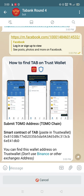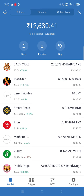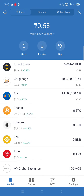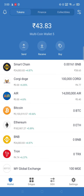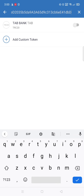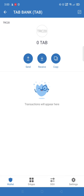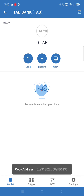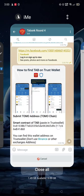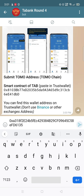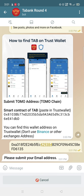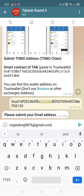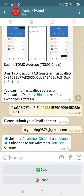Now, how to find TAB on Trust Wallet: copy the contract address and paste it in Trust Wallet. You need to copy the address of TabTank and paste it there. This is the address of TabTank. Also submit your email ID.